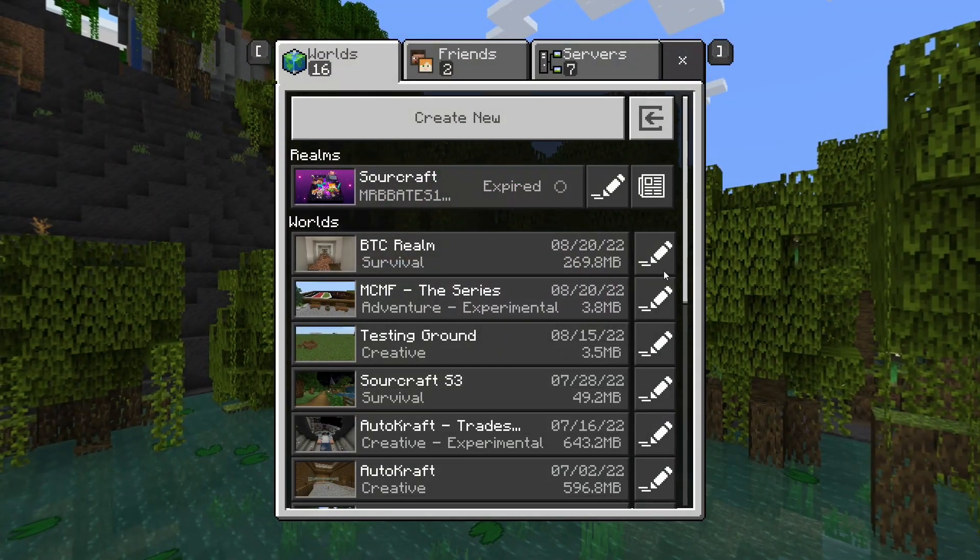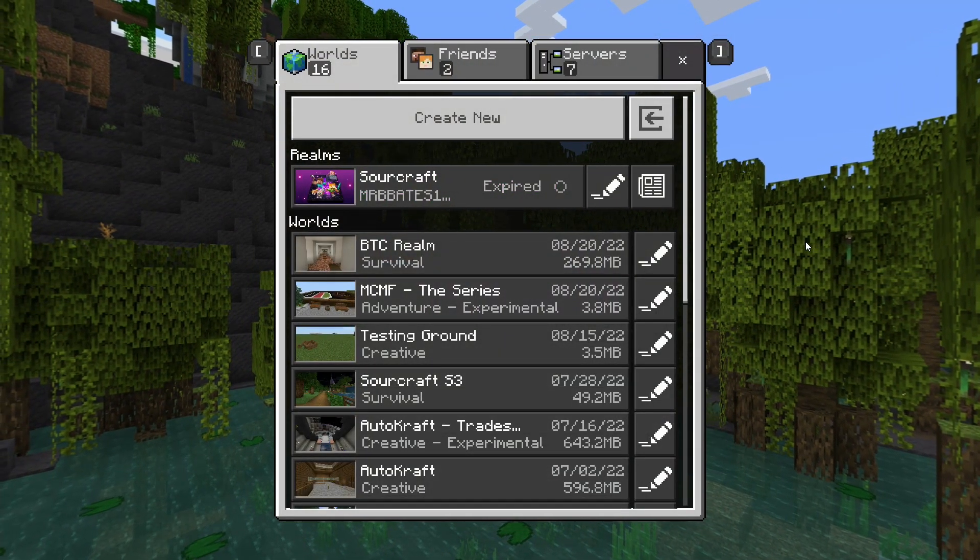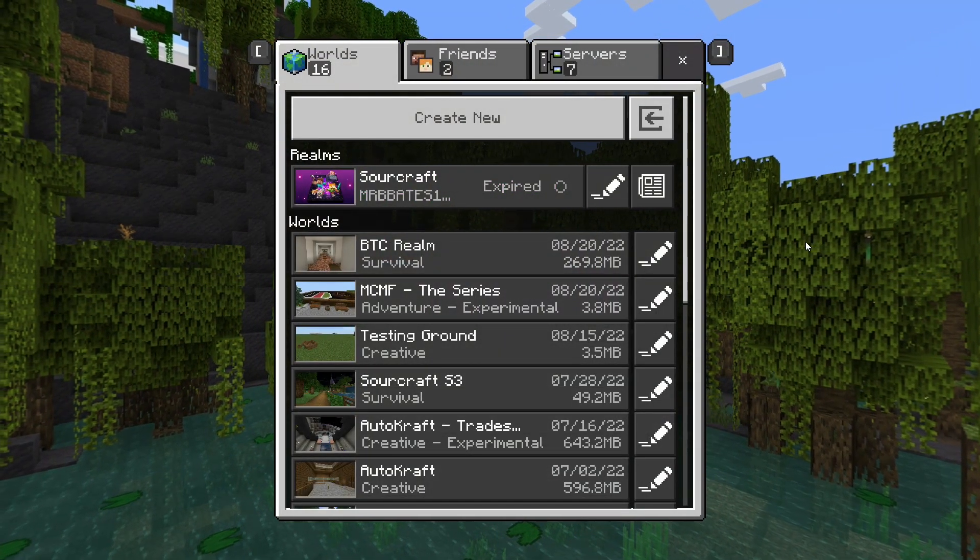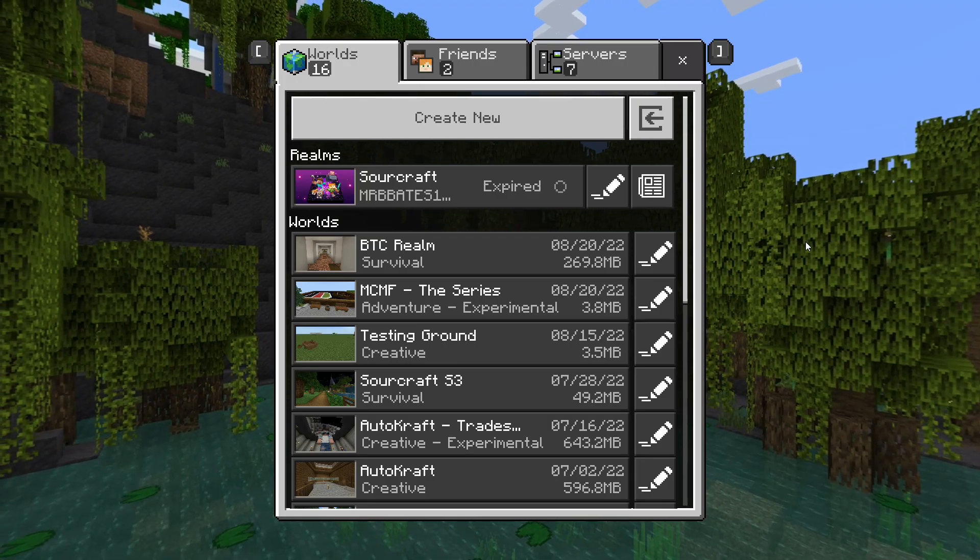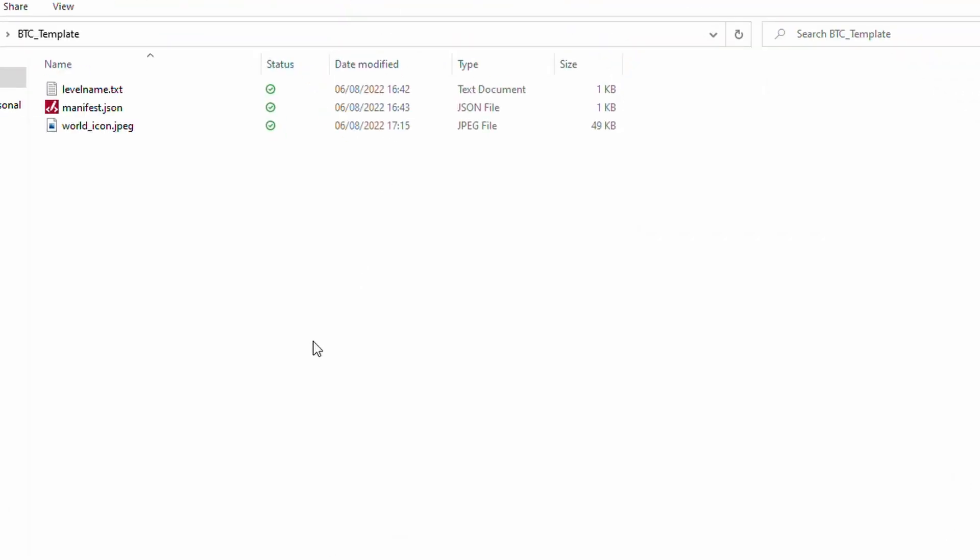So, now that the export is finished, it's time to actually prepare our template. Now, to do this, we are going to need to exit Minecraft and go to the desktop.